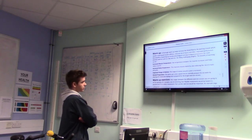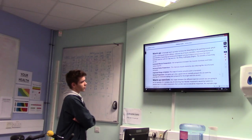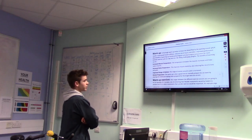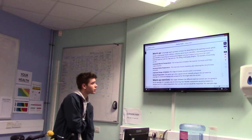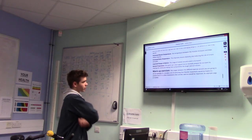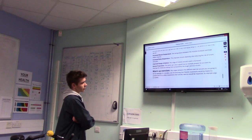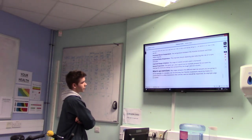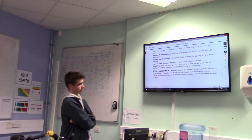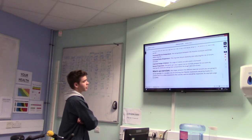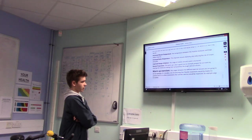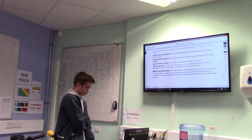Further benefits of warming up include reduced risk of strains and pulls, improved range of movement around the joint, and mental preparation — the warm-up is a good time to clear the mind and prepare for tough exercise sessions. The exercises I recommend between different exercise sessions include a lot of stretching and more flexible movements. Aerobic exercise would also be important, for example yoga.